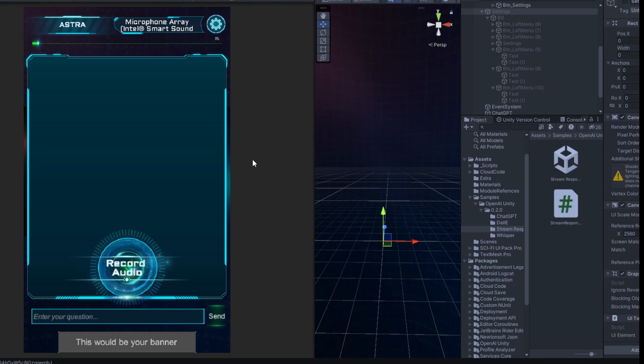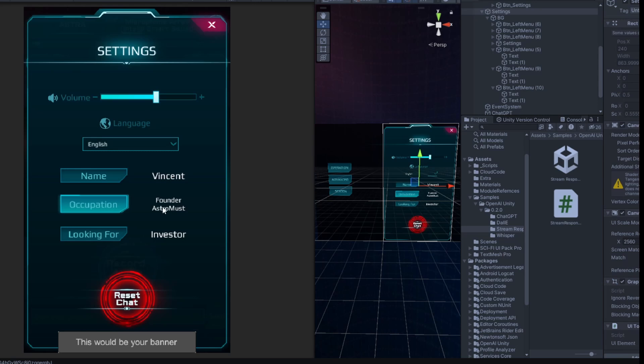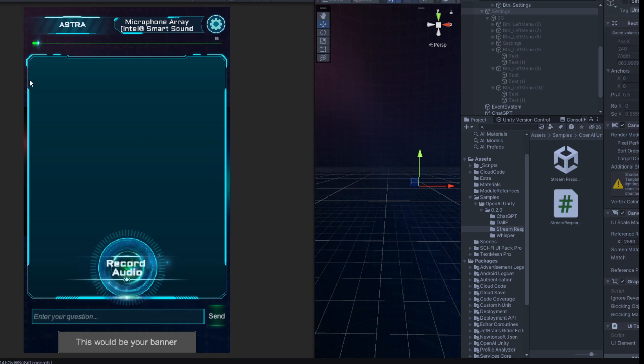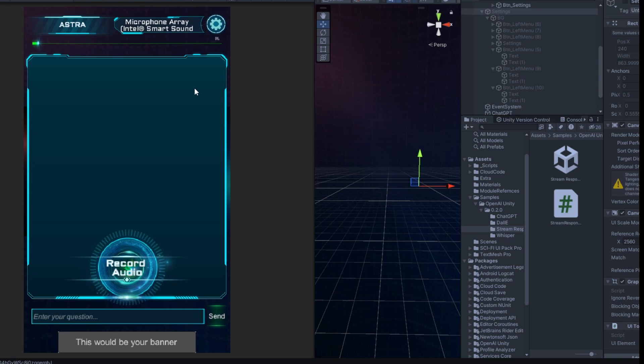Okay. So, the first thing I like to show is the settings. In the settings, I have selected that I am an English speaker. My name is Vincent. My occupation is founder of Astromast. And I'm looking for an investor. So, without saying anything to the AI, the AI should be able to understand the information coming from me, coming from the user. Bear in mind that every user in the community is also doing the same. And that the AI has access to all our information combined to be able to create synergies among each other. So, let's give it a go.